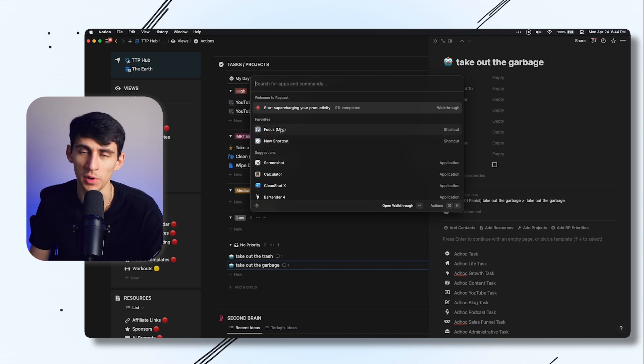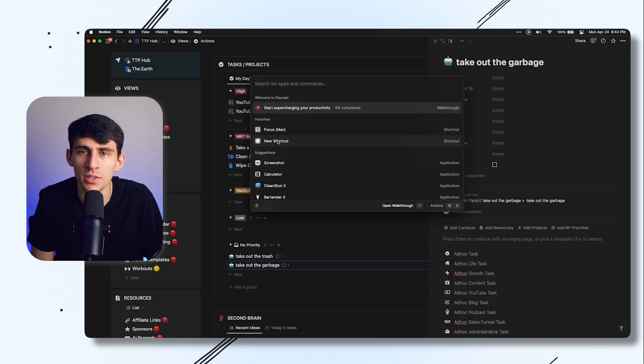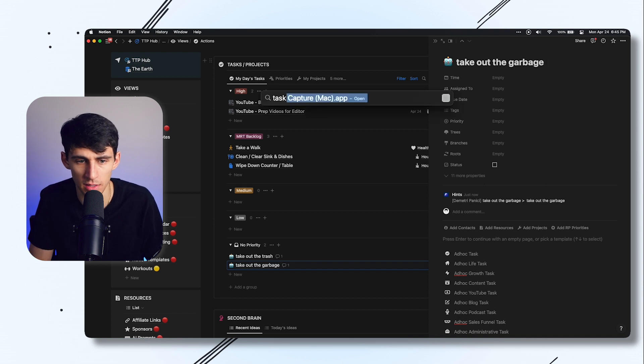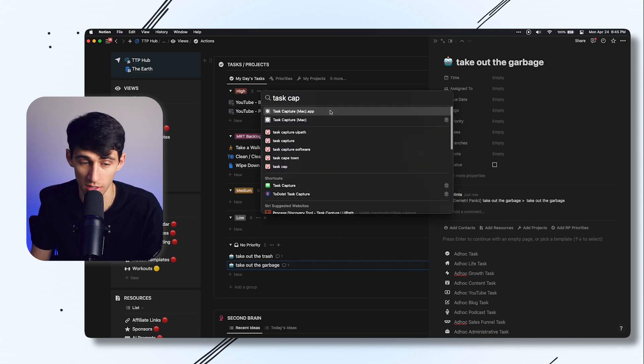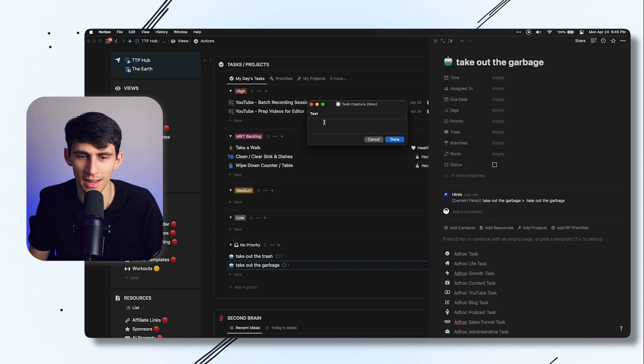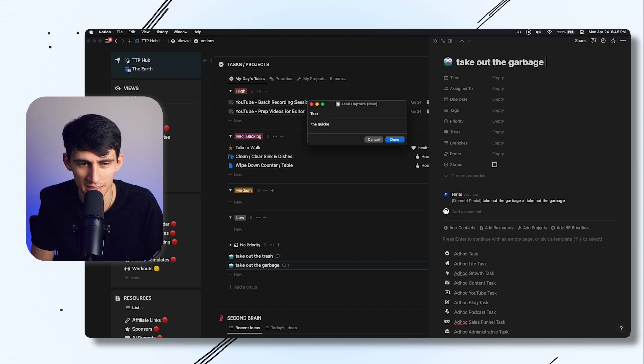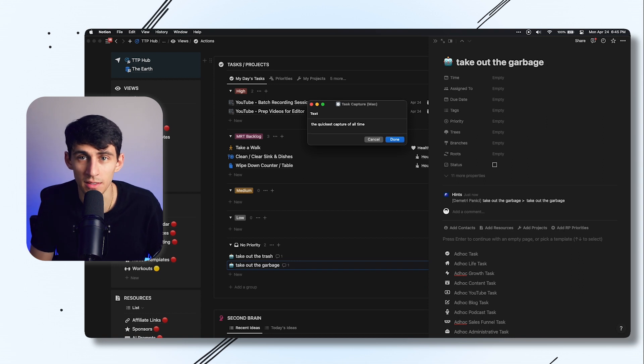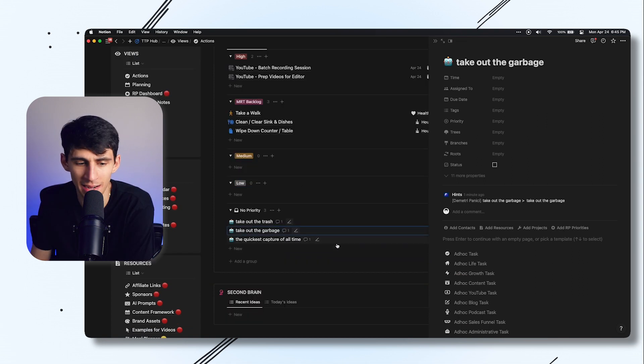For the purposes of this video I'm not going to reshoot this, and obviously you don't need to do that either. You can just use the built-in Spotlight feature. If I just do Spotlight and then do task capture, it shows this right here, task capture Mac. I click on it and boom, the quickest capture of all time. Then I press command enter, not even needing to click, and I have the quickest capture of all time in Notion.